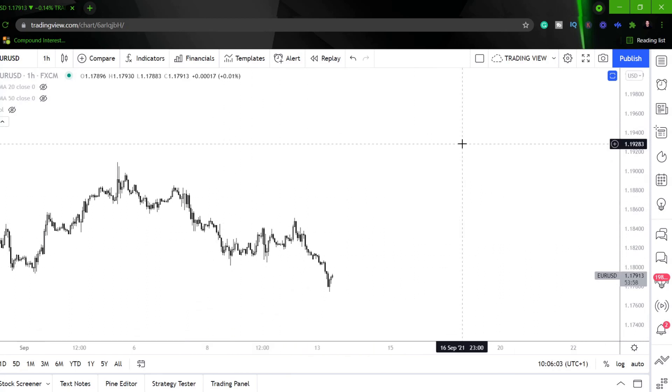Of course you can move it over to stocks, but you need to make some adaptations that we're not going to be looking at in this video. So just bear that in mind.